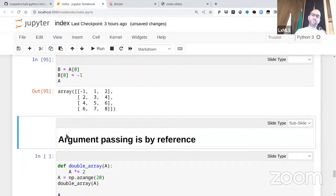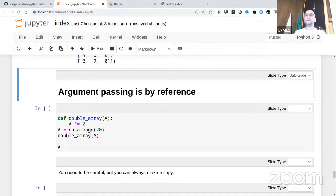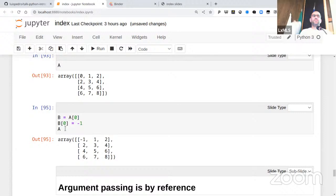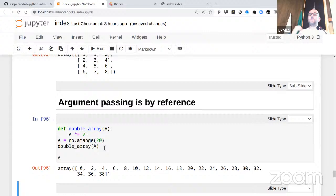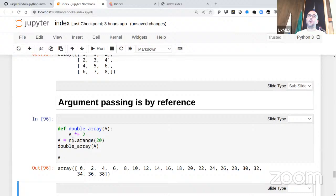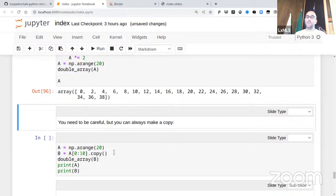This can be incredibly powerful and flexible, but you can also shoot yourself in the foot — especially because of how this interacts with calling a function. For example, a function called 'double_array' that doubles the values of an array will actually change the values of A when you pass A to it. It's also really fast, because even if A is a huge matrix, the function only gets a reference to it. If this is not the behavior you want, there's a method called 'copy' — you can call A.copy() or A[0:10].copy() to get an independent copy.